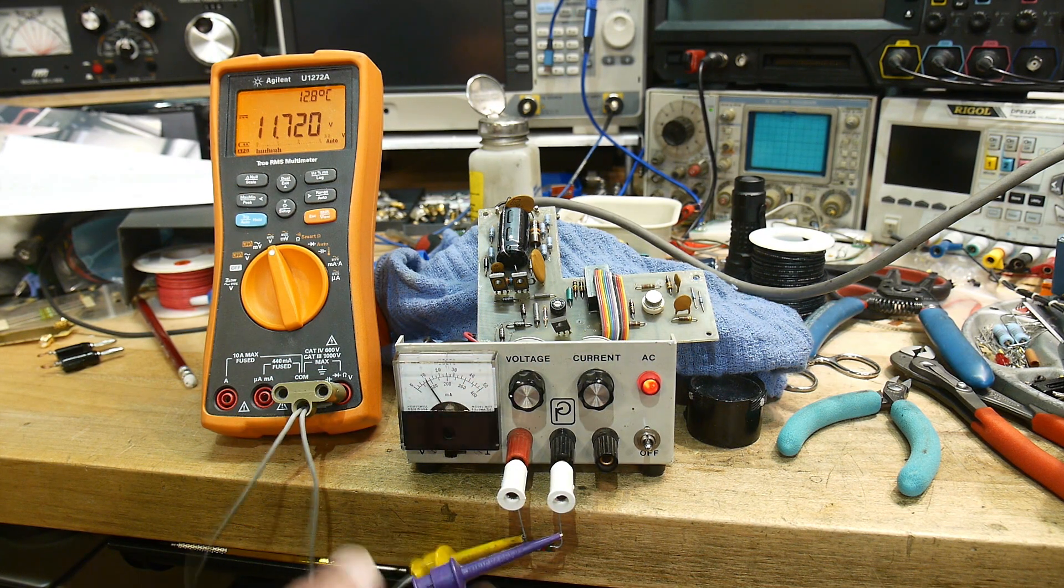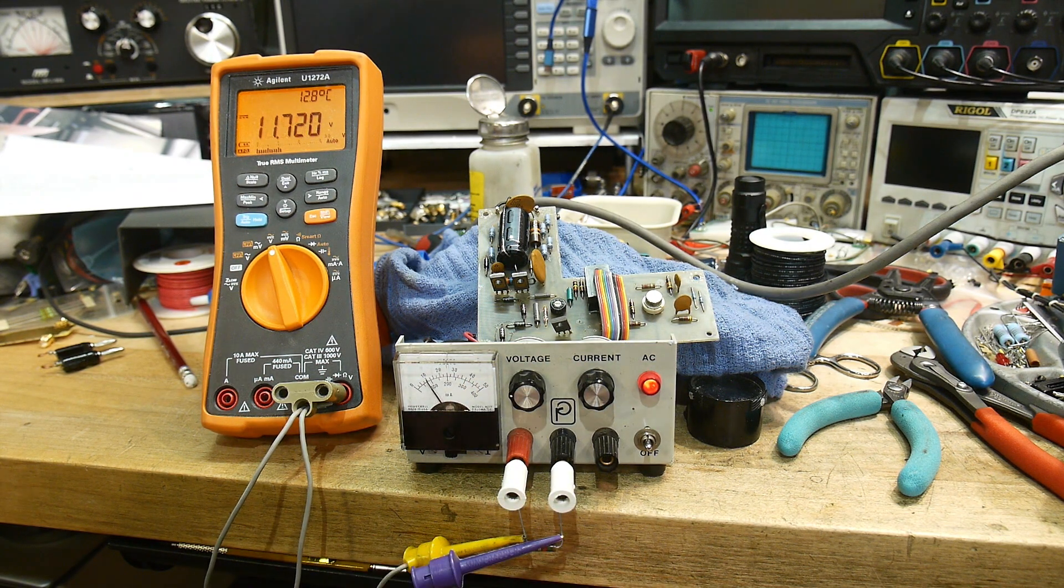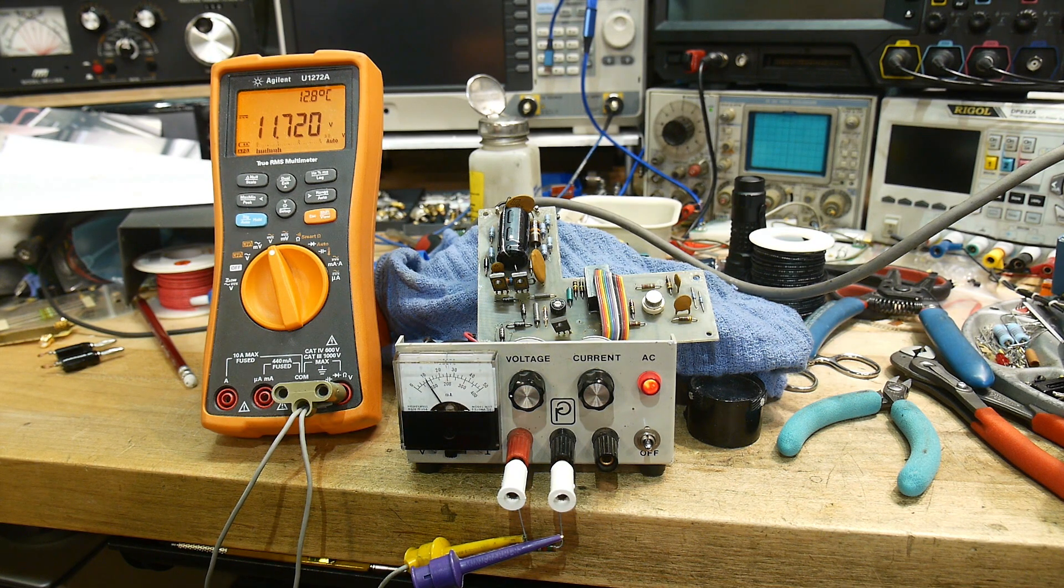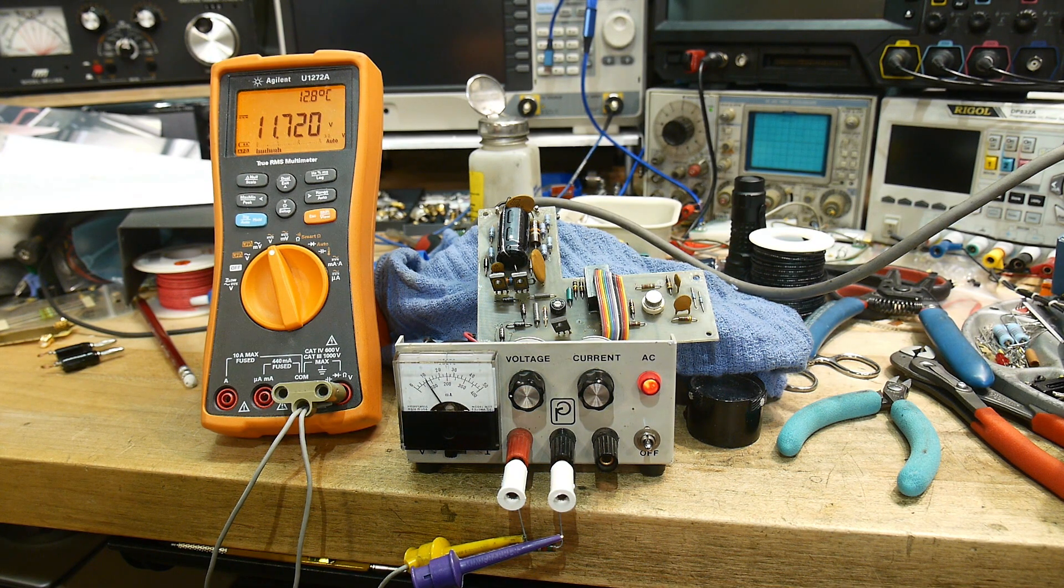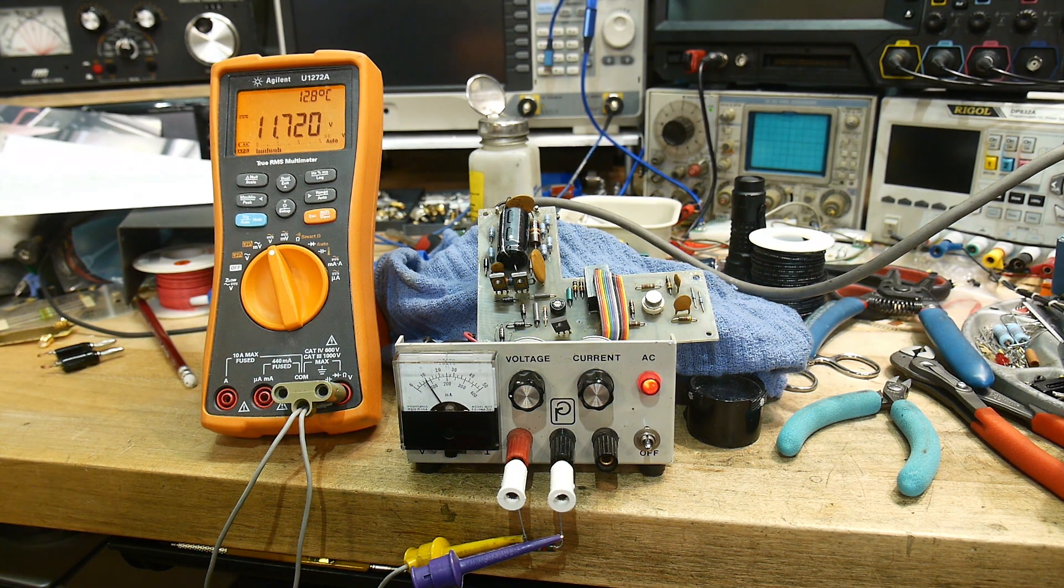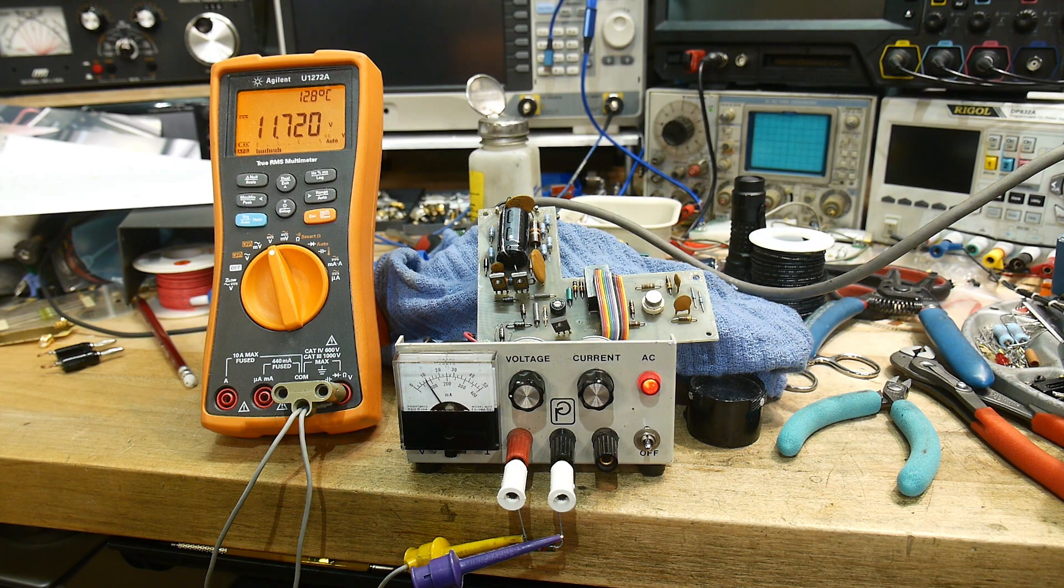So, yeah, there you go, so it's all working now, except for the current knob. And I am putting a little bit of a load on it, there's a resistor down here putting a slight load on it.